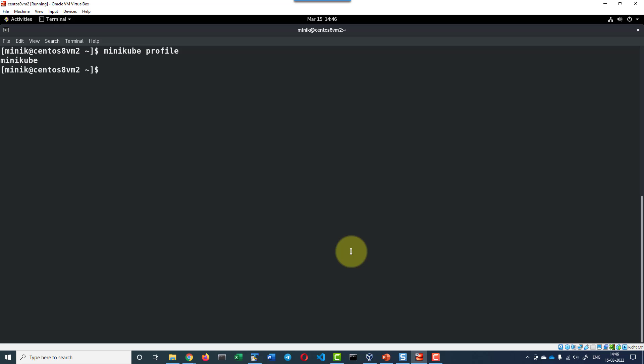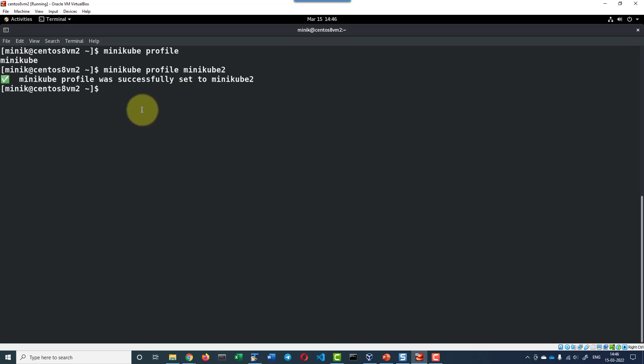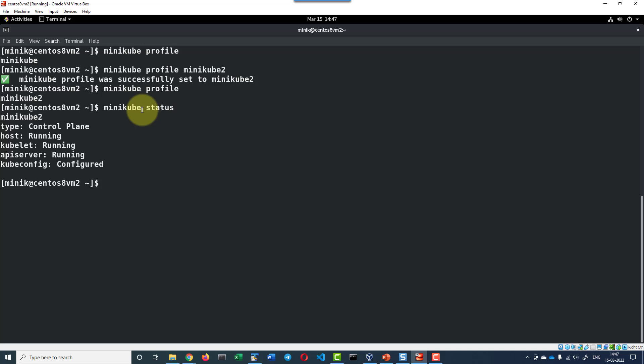It is pointing to minikube. If I want to change I can use the command minikube profile minikube2 so the default profile is set to minikube2. Let me check the status of the minikube profile pointing to minikube2. Minikube status, host kubelet API server are running, kube config is also configured.